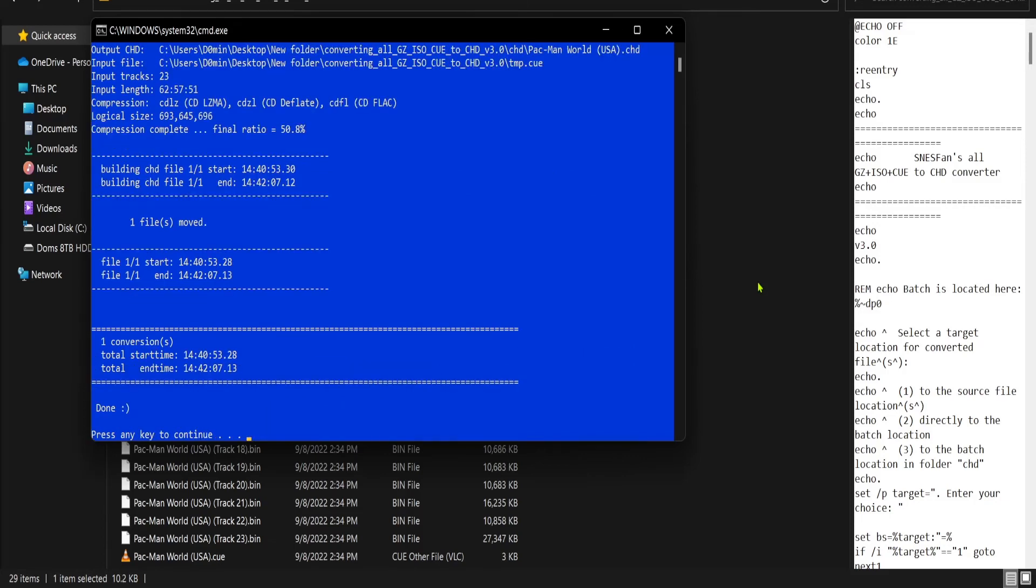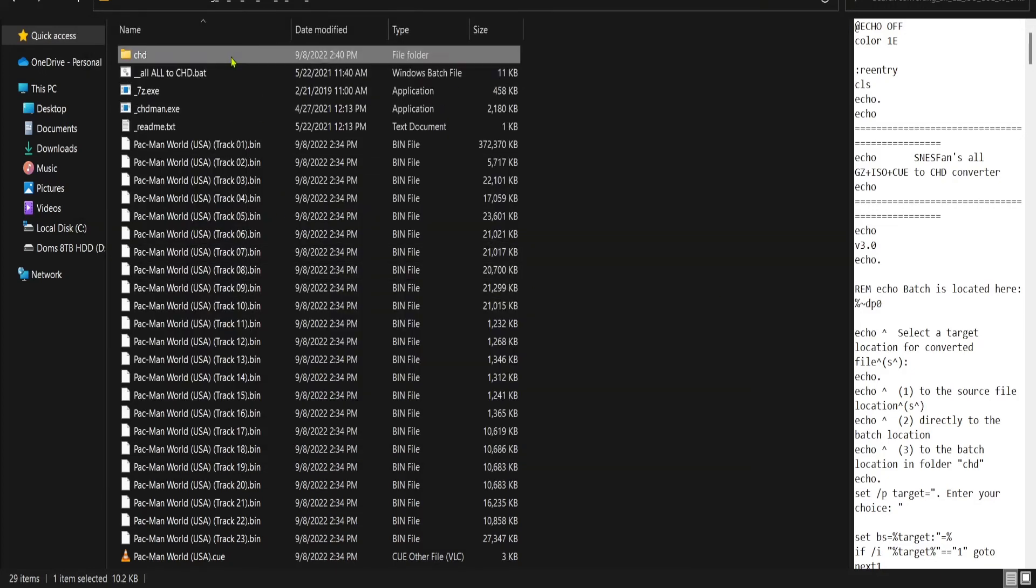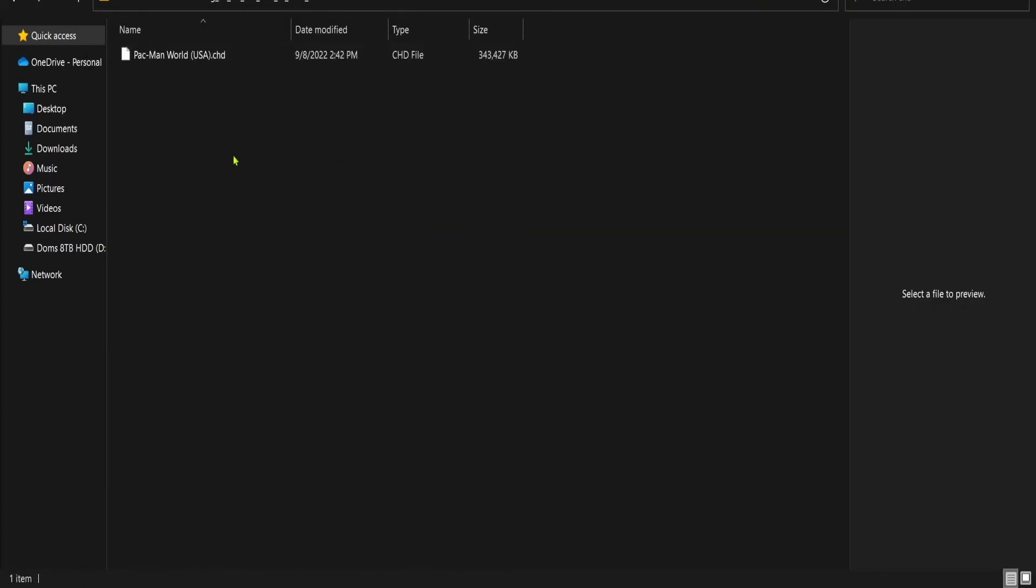Alright, after it's done, just hit enter. Now, go up to the CHD folder, double click, and there it is.